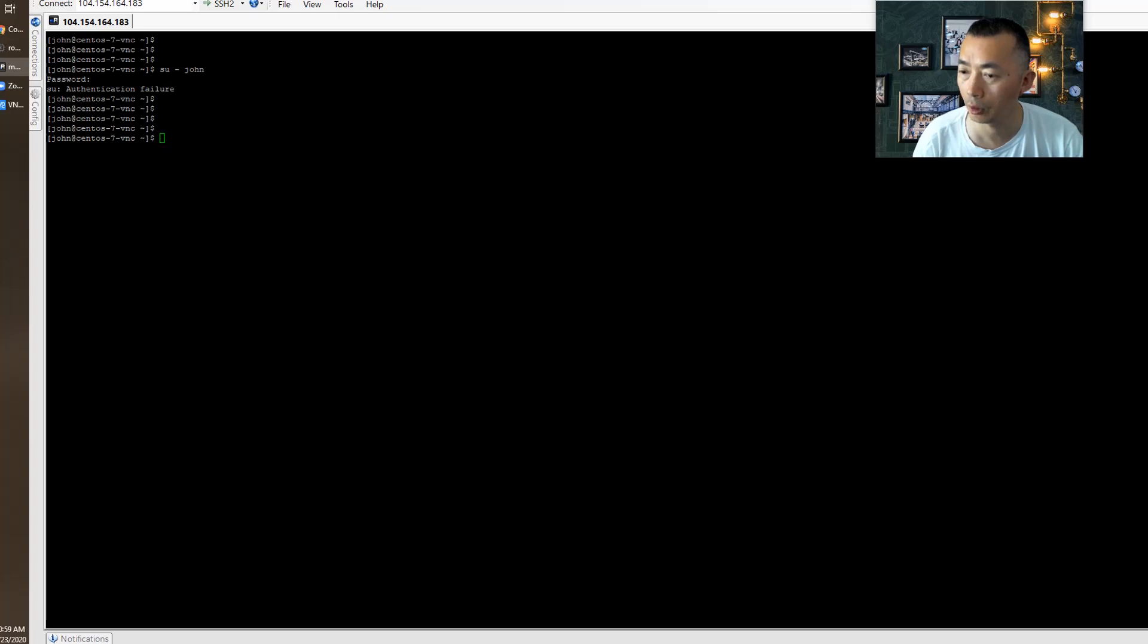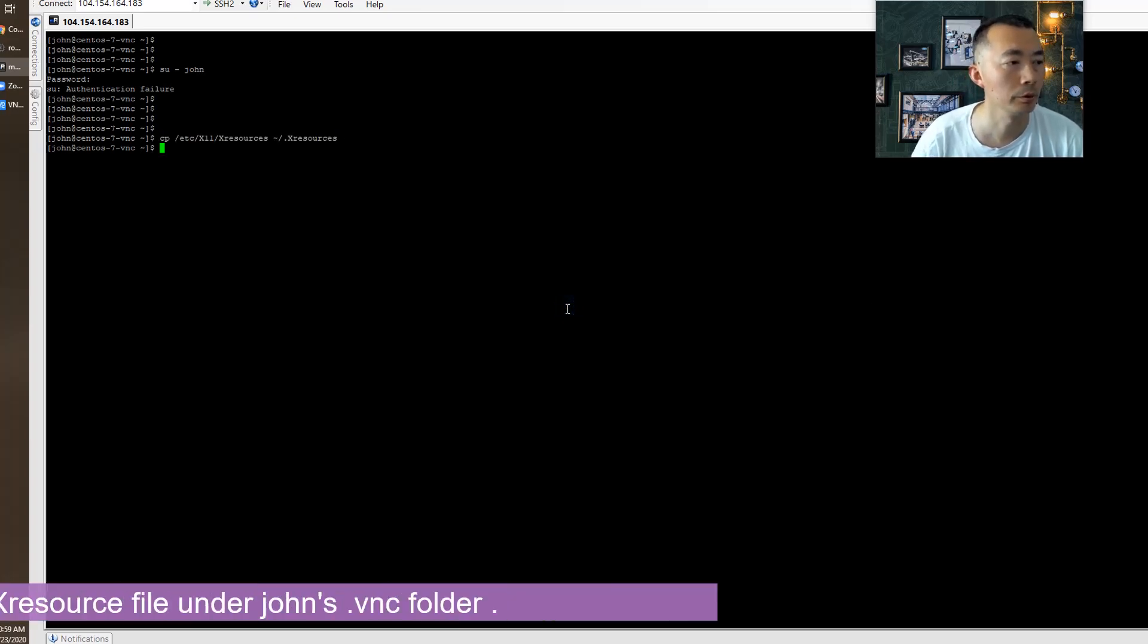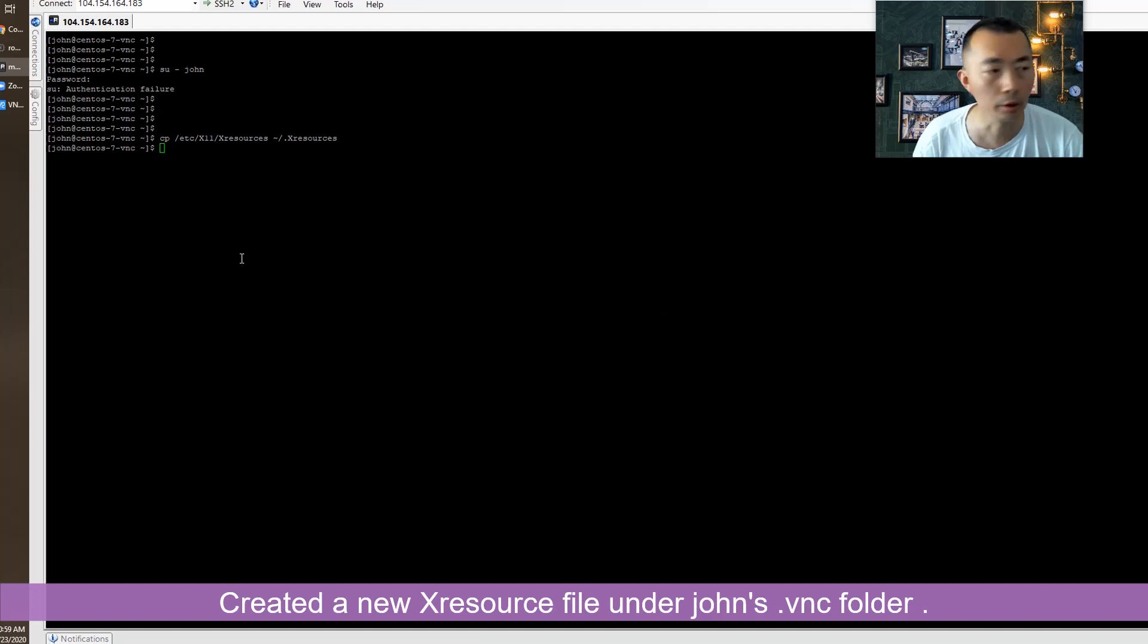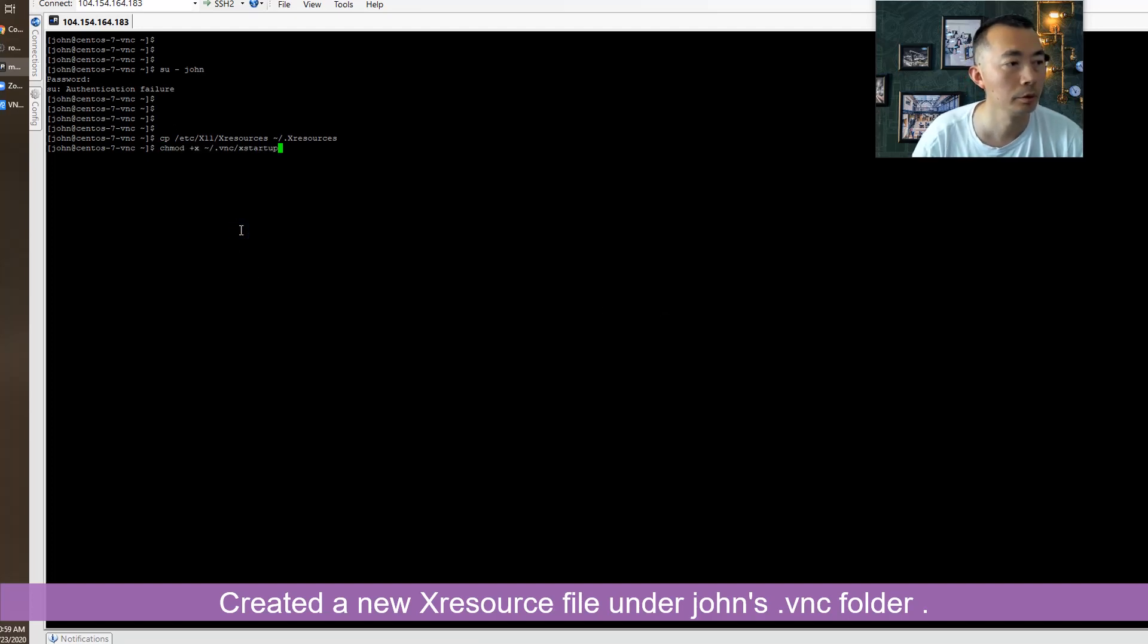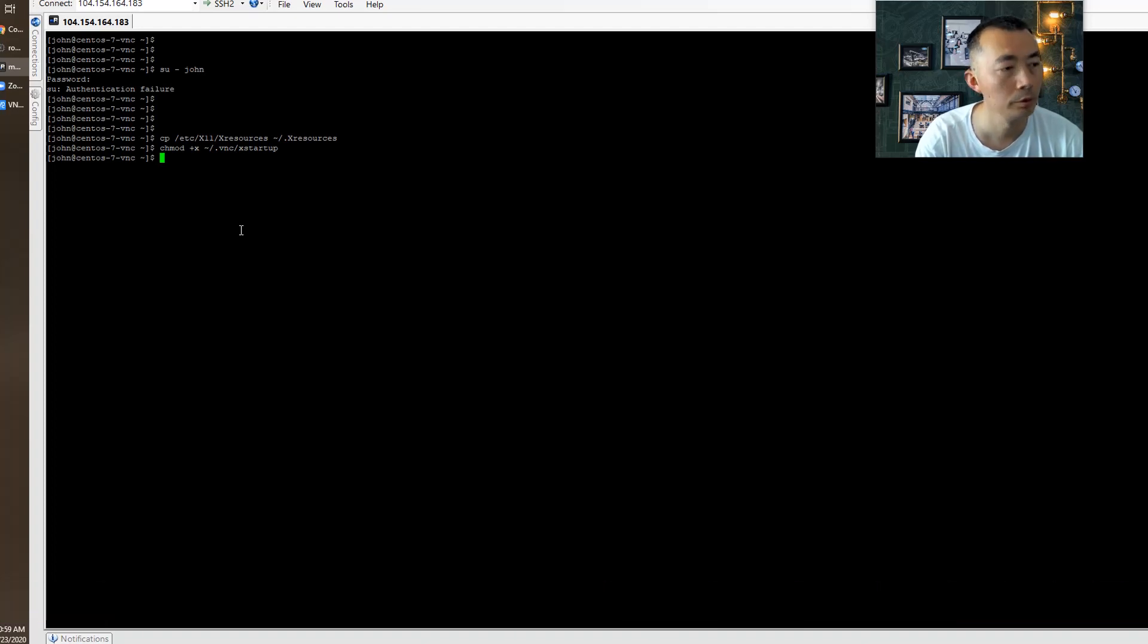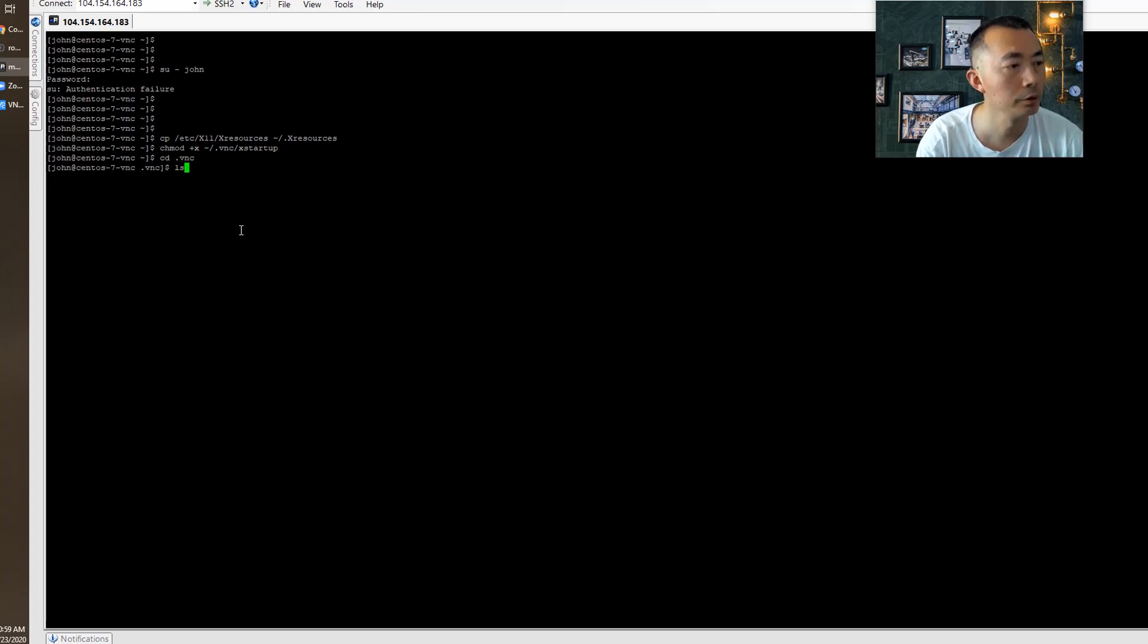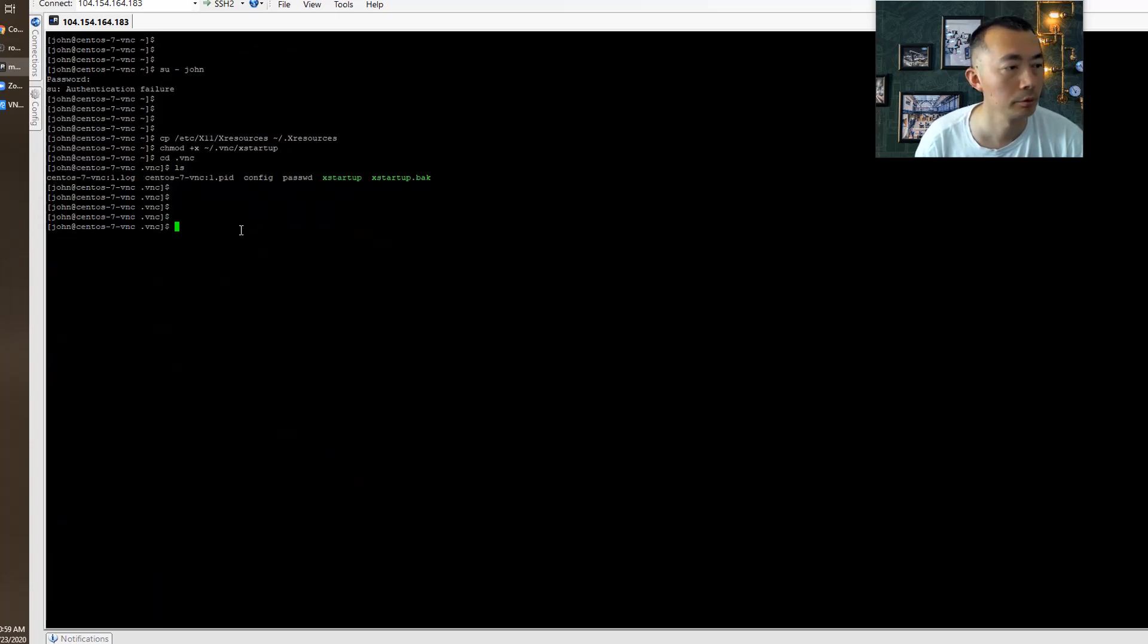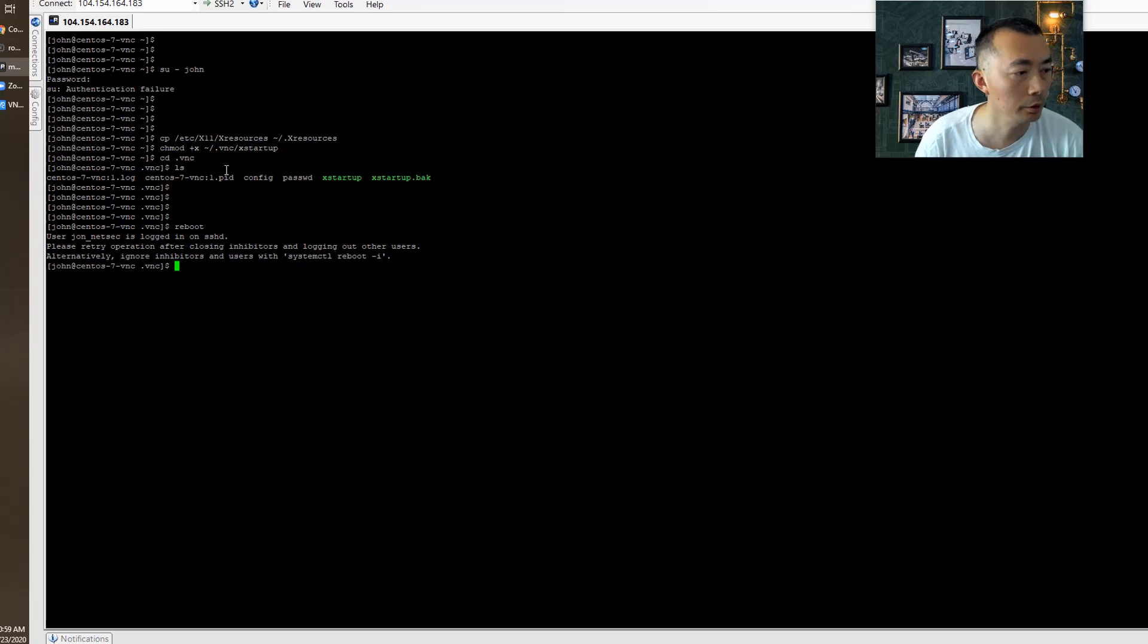We need to copy the default resources file and we need to make the X startup executable. Just check both files. And then we're going to do reboot again.